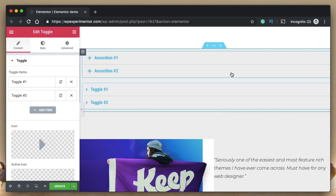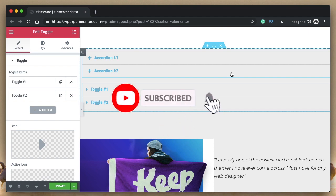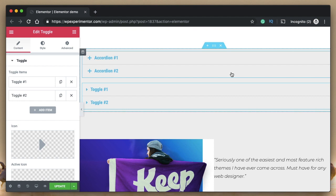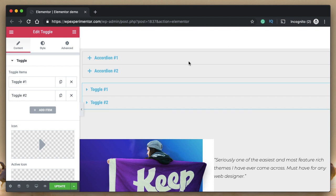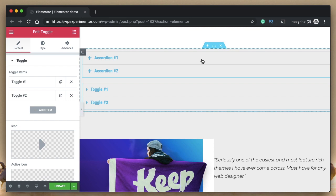Hi all, this is Karthik from Design School for WordPress Beginners, the place where I teach you how to design, build and customize your website. If you are new here, consider subscribing so that you don't miss out on any new and exciting updates. This video is part of a playlist called Elementor Basics, in which we discuss every widget, every feature, and all things Elementor.